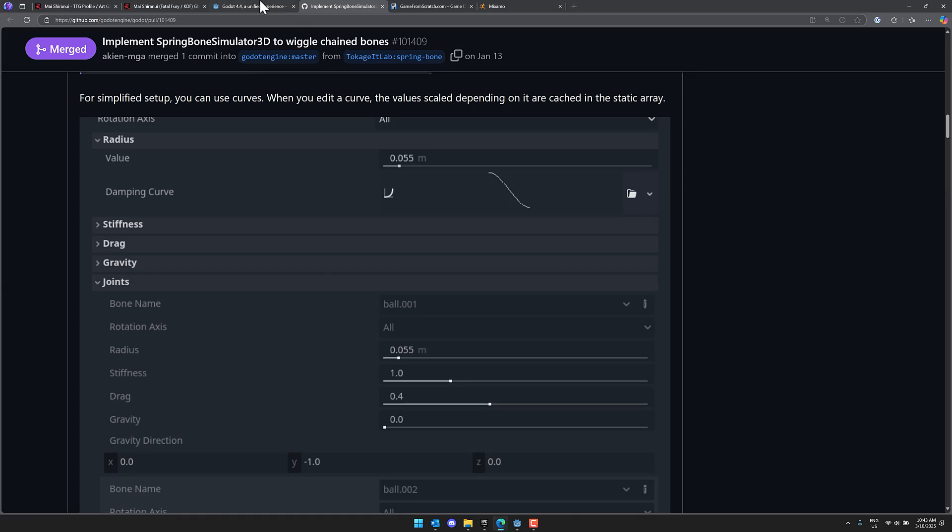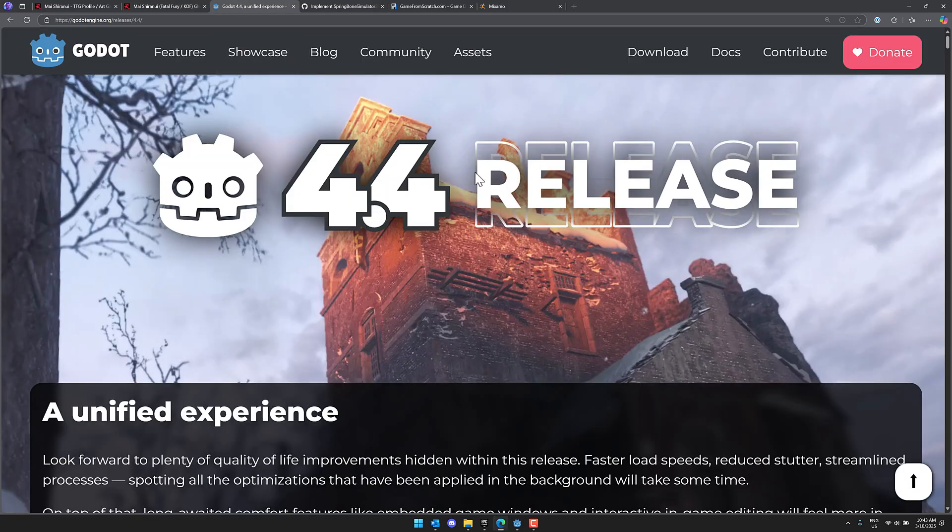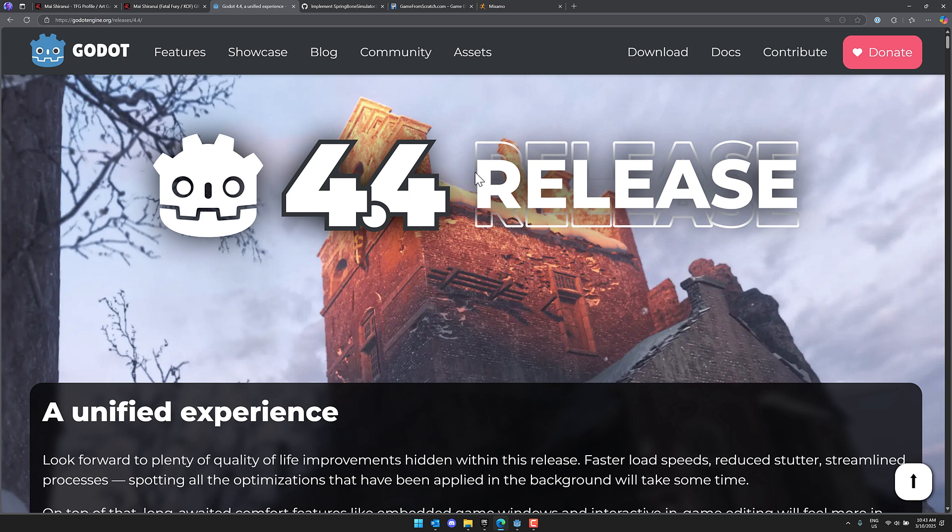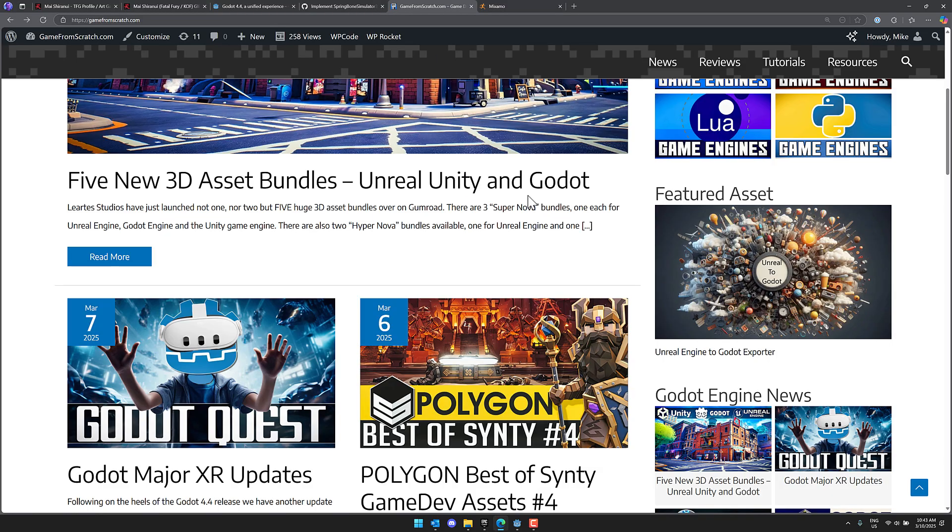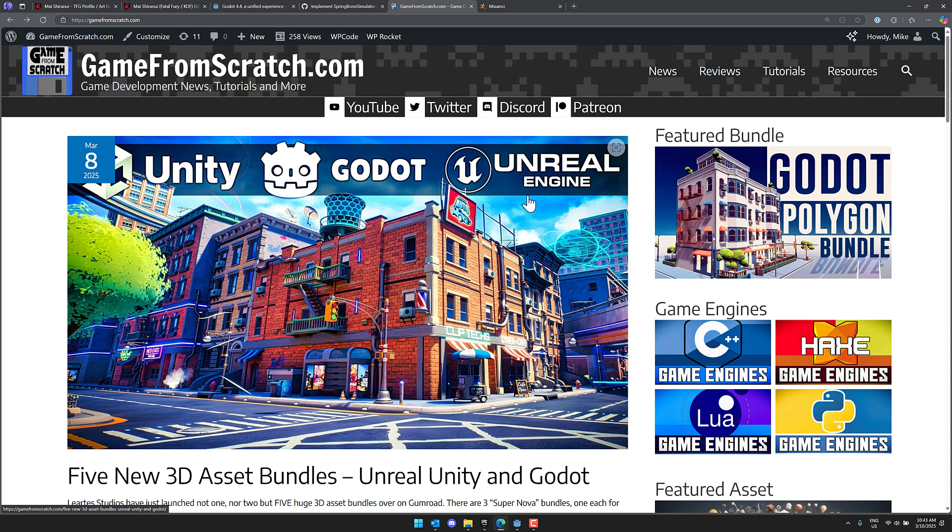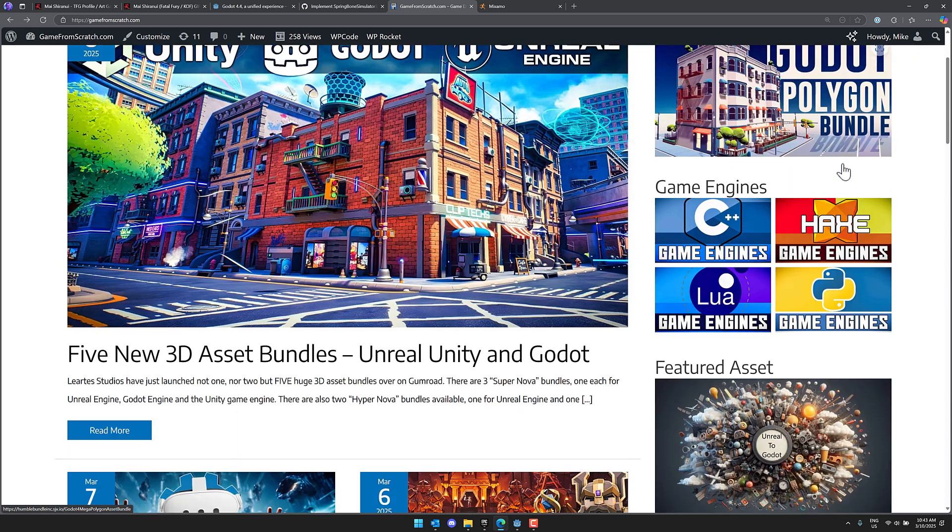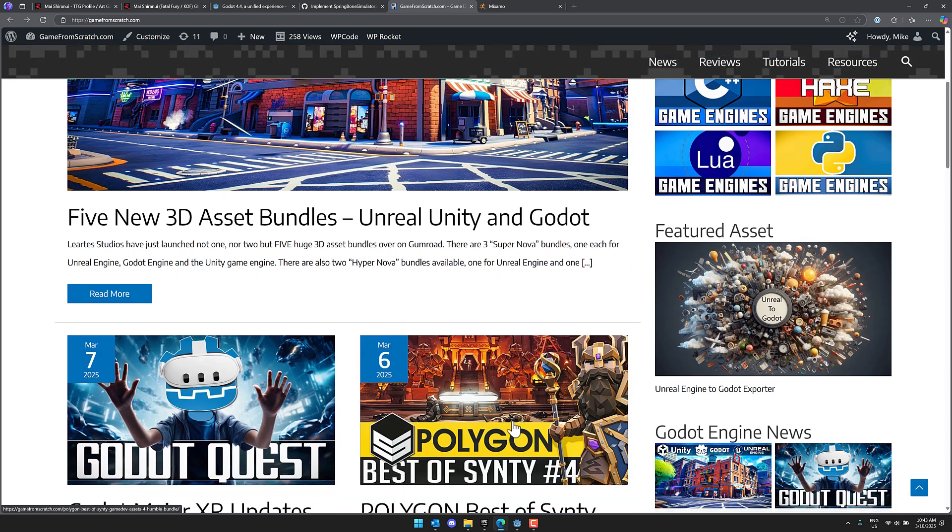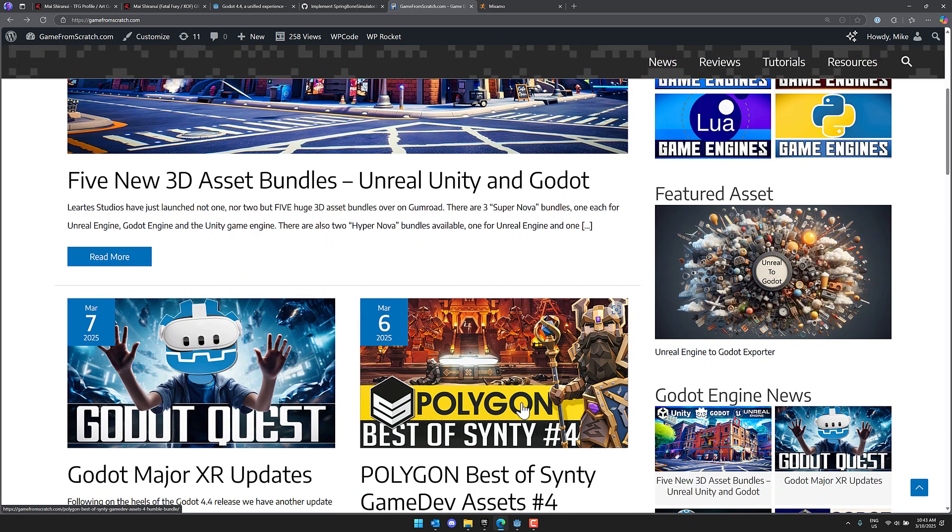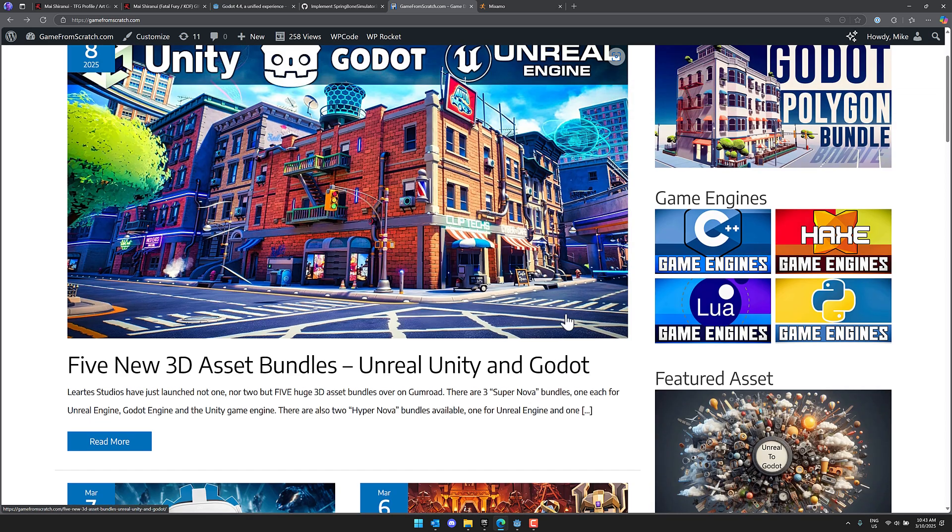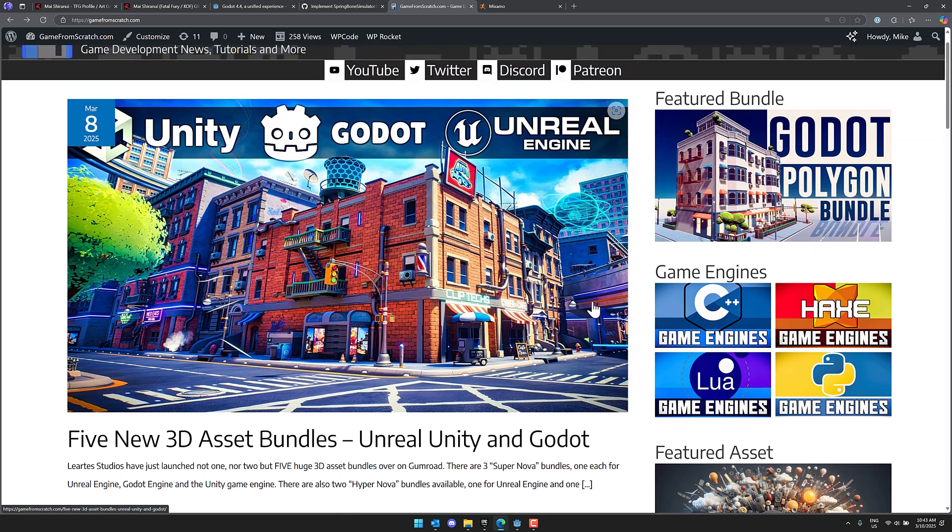So yeah, that is how easy it is to now implement jiggle physics inside of Godot. Let me know what you think, comments down below. And by the way, once again, there are a variety of really cool deals going on for Godot users. There's this one, this one, and this one going on right now. If you want to check those out, all the links are down below. All right, that's it. I will talk to you all later. Goodbye.